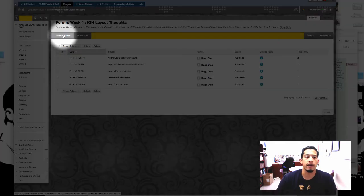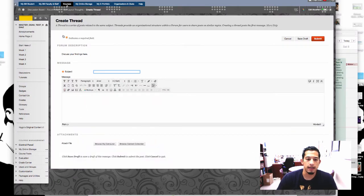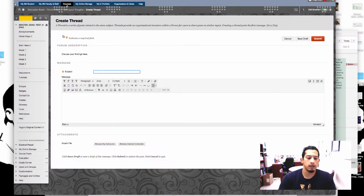So I'm going to click create thread in the top left corner and that brings me to this layout. I'm sure you've seen this before.